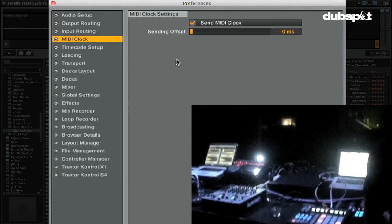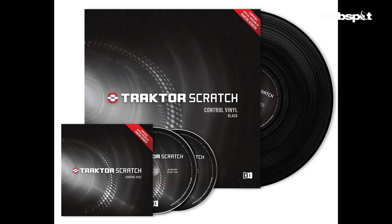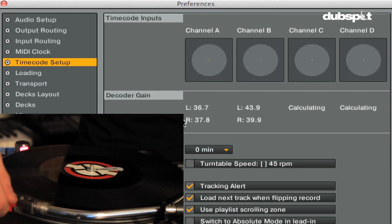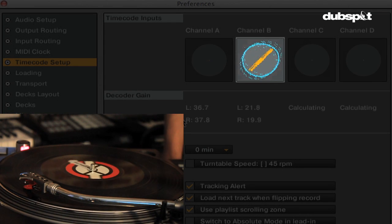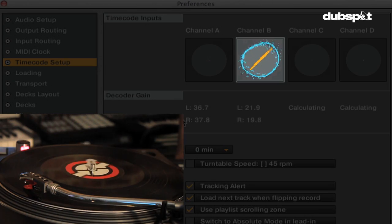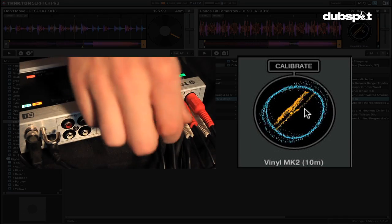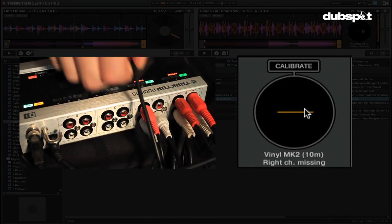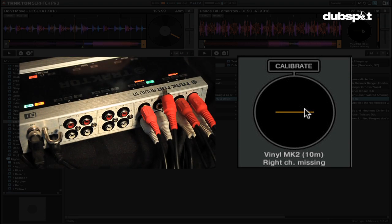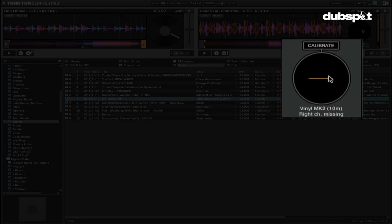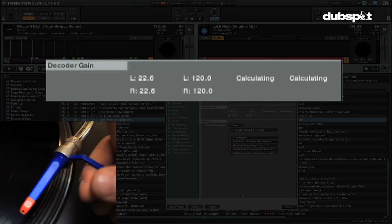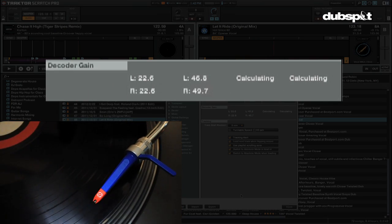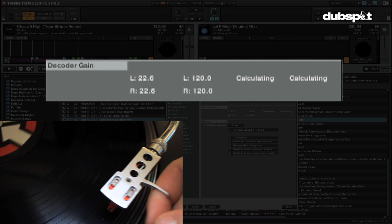The timecode setup window is where you can configure Traktor for using with timecode vinyl or timecode CDs. These options are only available if you own a scratch version of Traktor. Here's what all the options do in this window. The timecode input section is where you can see the signal coming in from your turntables or CD players. If the signal is a complete circle then you have a healthy signal coming in. If it's a horizontal or vertical line it means a channel isn't plugged in. If it's a square or small circle you need to select the correct input mode such as phono or line. The decoder gain will show you the volume of your timecode input signal. The higher the volume the better your tracking will be.